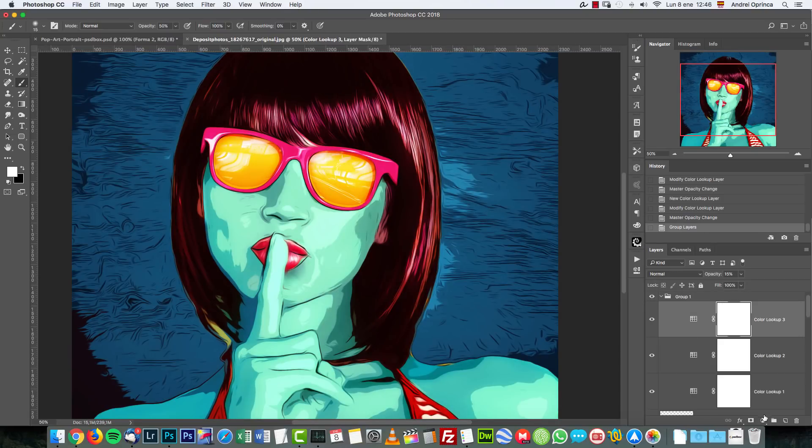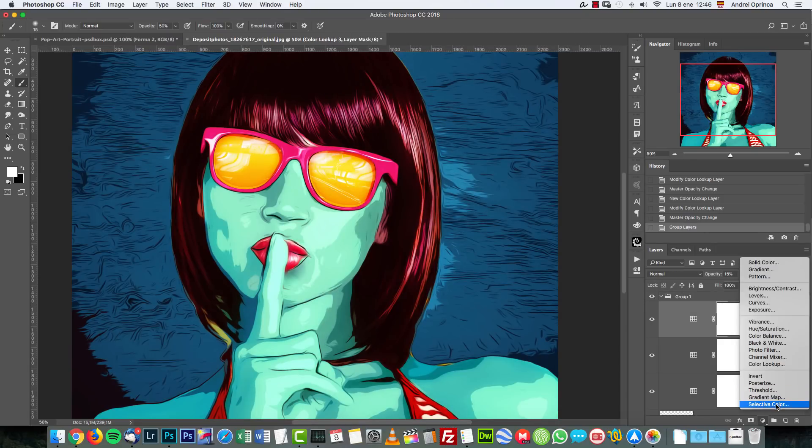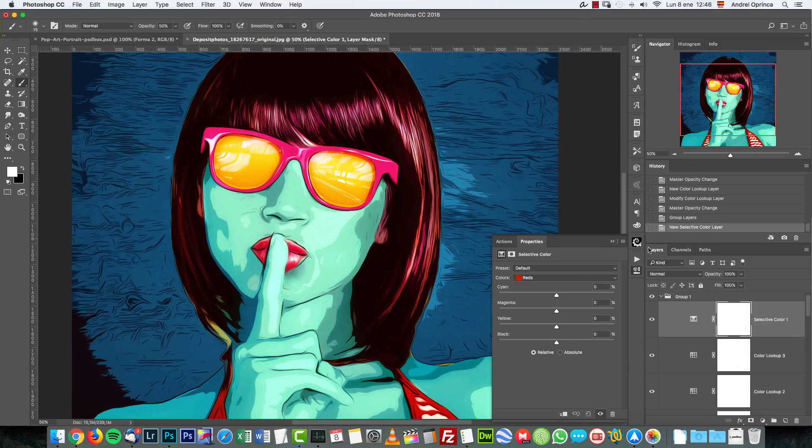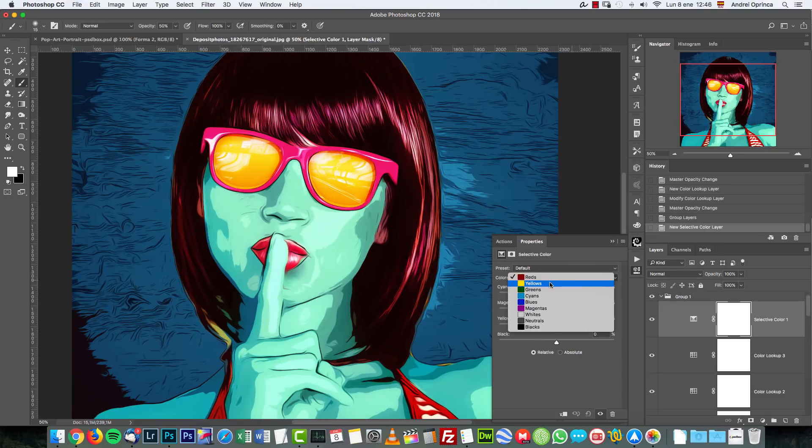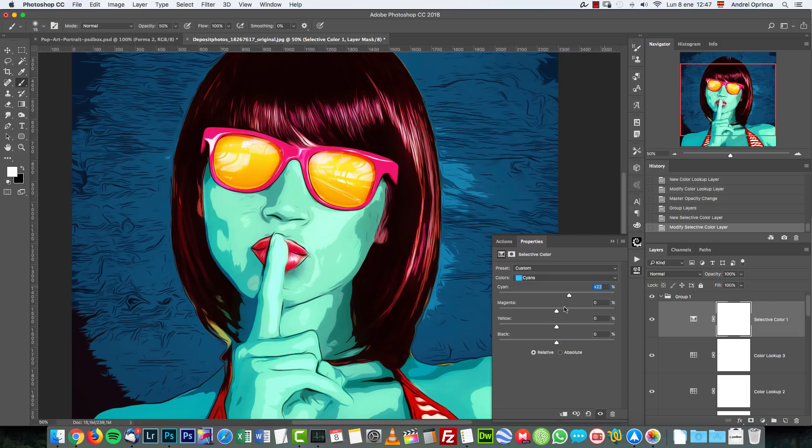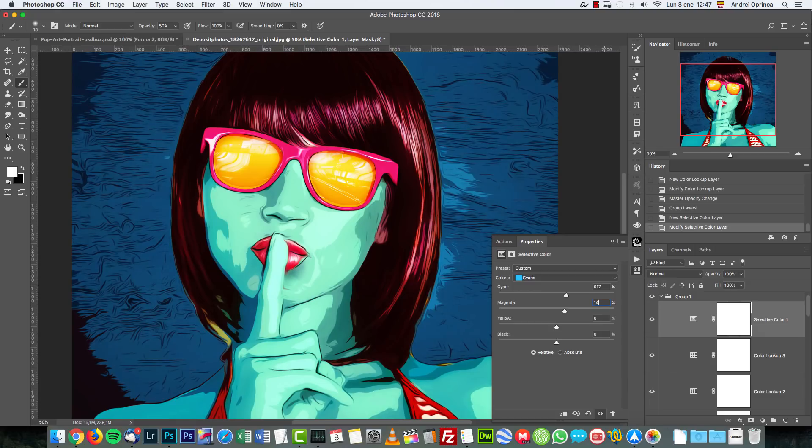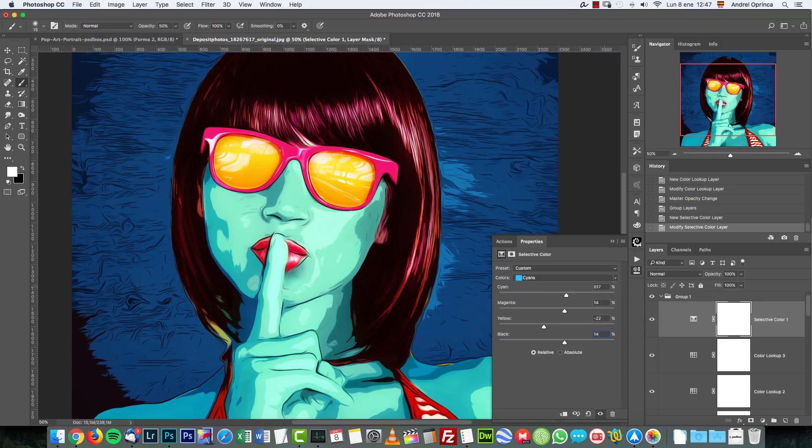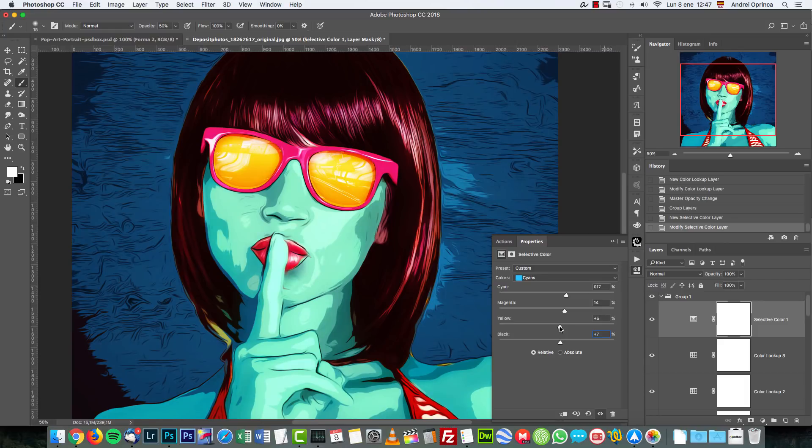And I used another adjustment which is a selective color and I changed the cyans a bit. You can control the look of those cyans. I'm going to give you the values. I used 17, 14, minus 22 and 14 to add more darkness but maybe it's a bit too dark and maybe too yellowish, too bluish. So I'm going to leave it there.